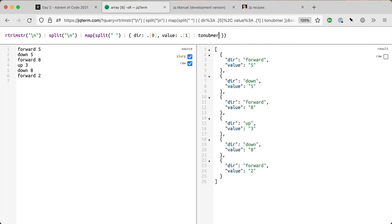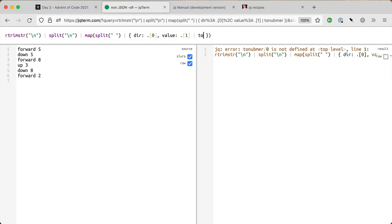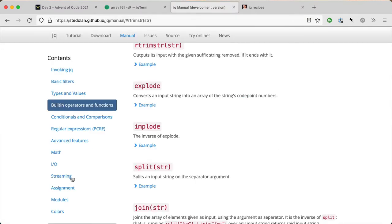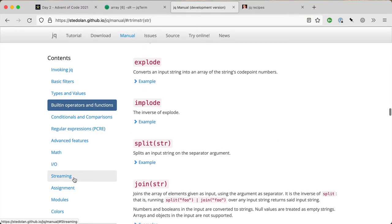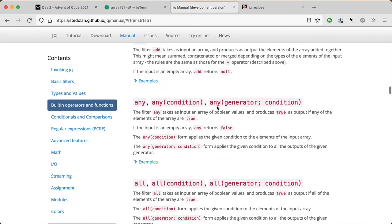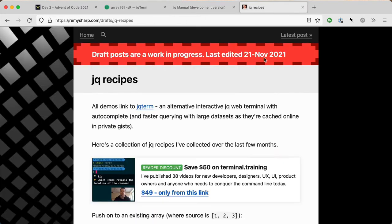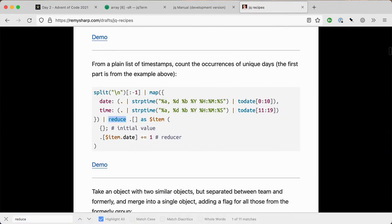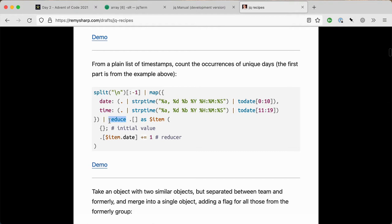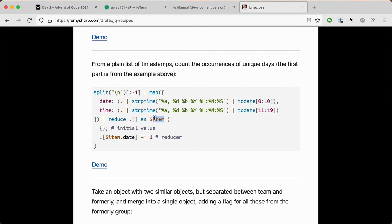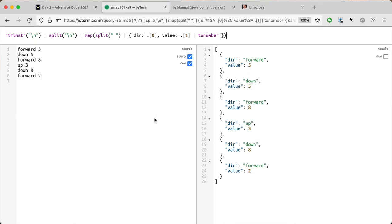Now I need to reduce this so I can add these numbers up and move forward and backwards. Reduce is kind of funky. I tend to use my recipes and just look for reduce and remind myself of the syntax. You unwind each element in your array, name it as a variable, then have your initial state. Dot refers to the initial value and dollar item refers to each element.